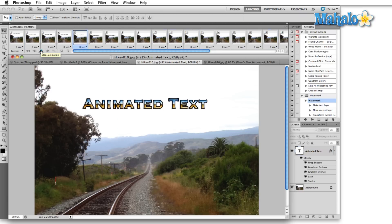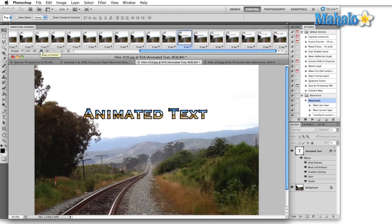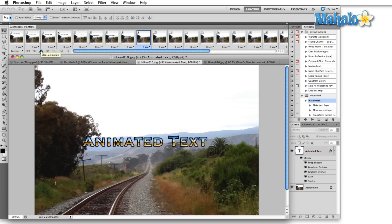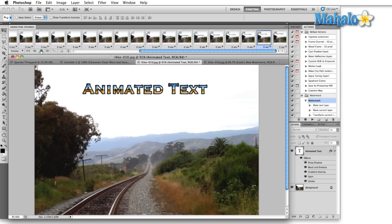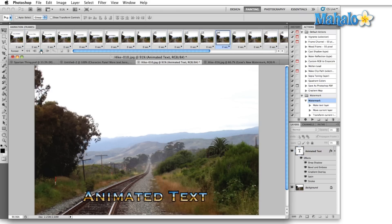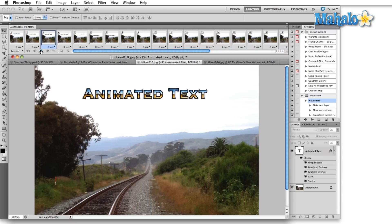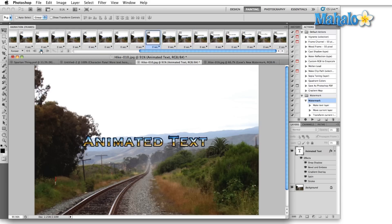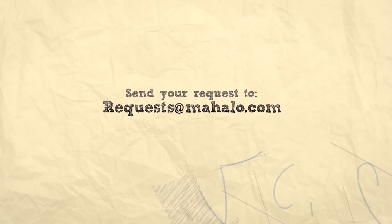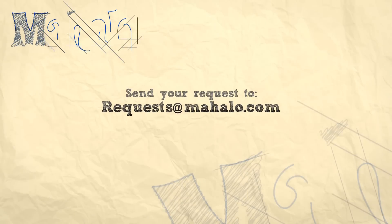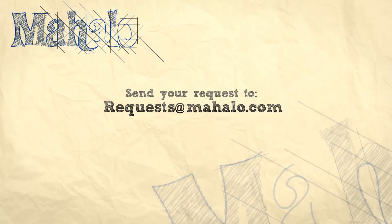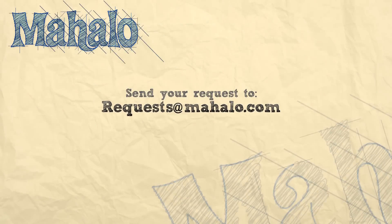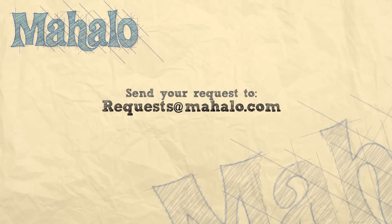So those are the basics of the animation panel. We're going to create a far more complex animation in a later tutorial. Please remember to comment, rate, and subscribe below, and send any questions you might have to request@mahalo.com. Thanks for watching.